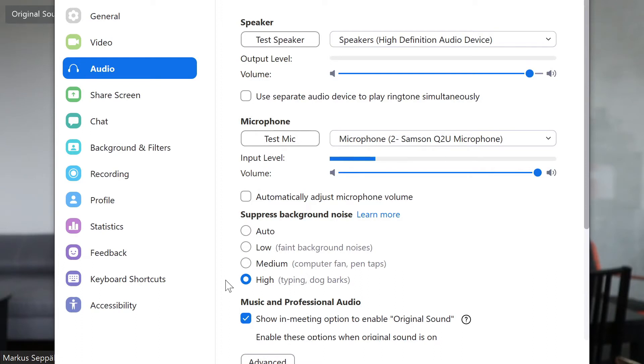This is an audio sample recorded in Zoom with high noise suppression. Microphone check 1-2-1-2, microphone check 1-2. This is an audio sample recorded with Zoom with noise suppression set to automatic. Microphone check 1-2-1-2, microphone check 1-2.